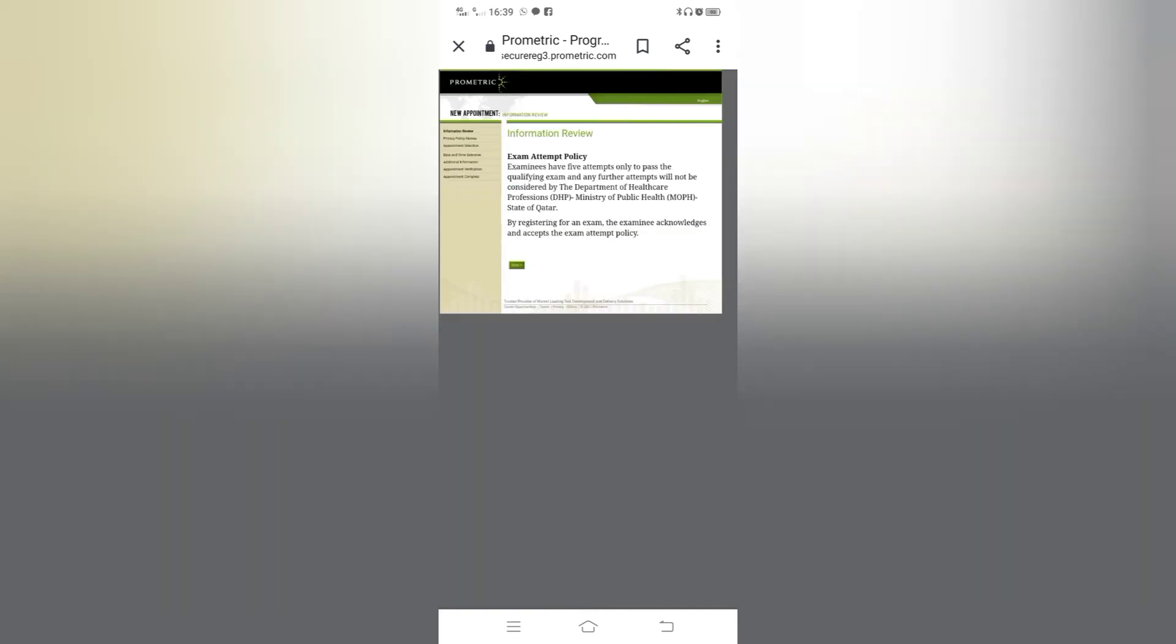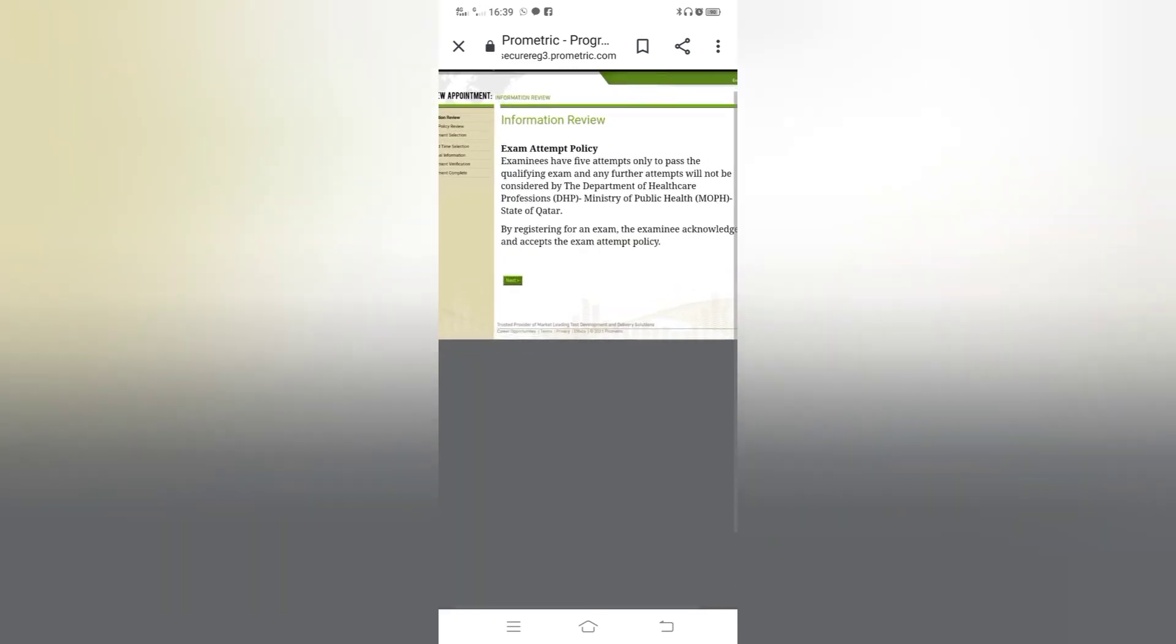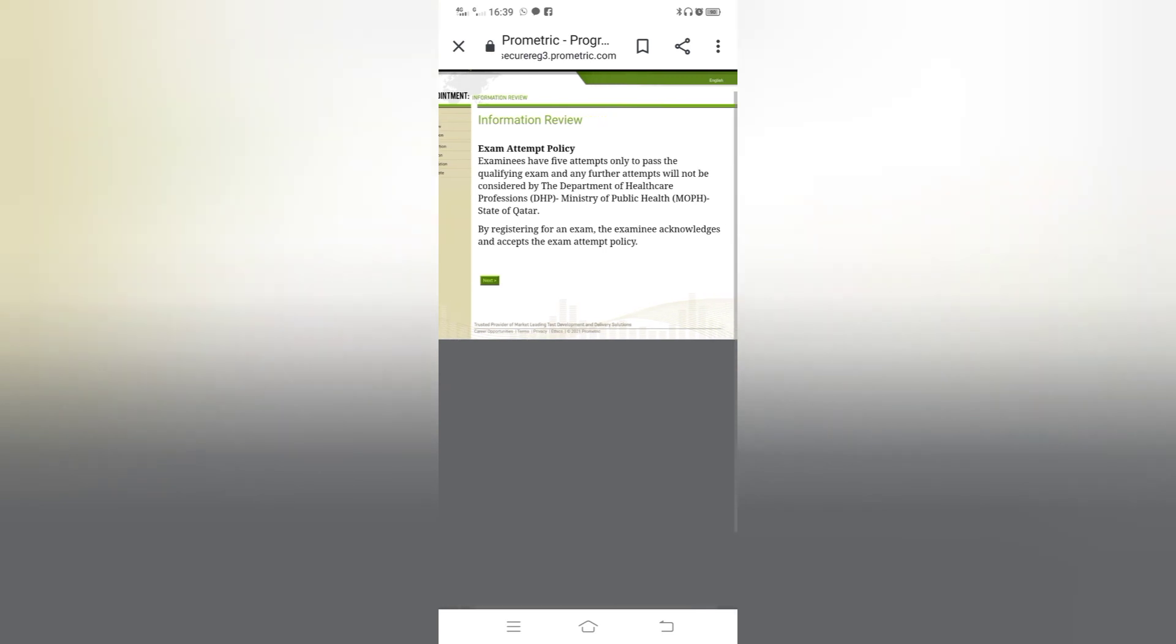Next, exam attempt policy. Examinee have five attempts only to pass the qualifying exam and any further attempt will not be considered by the Department of Healthcare Professions, Ministry of Health MOPH, State of Qatar. By registering for an exam the examinee acknowledge and accept the exam attempt policy. Click on next.